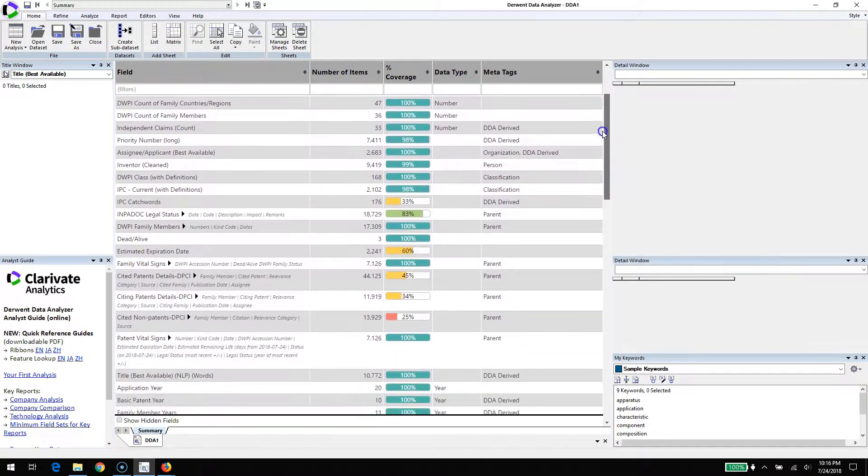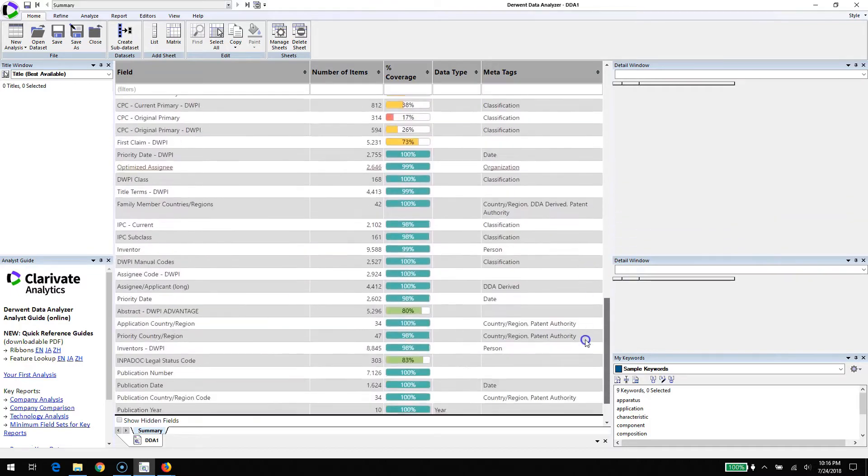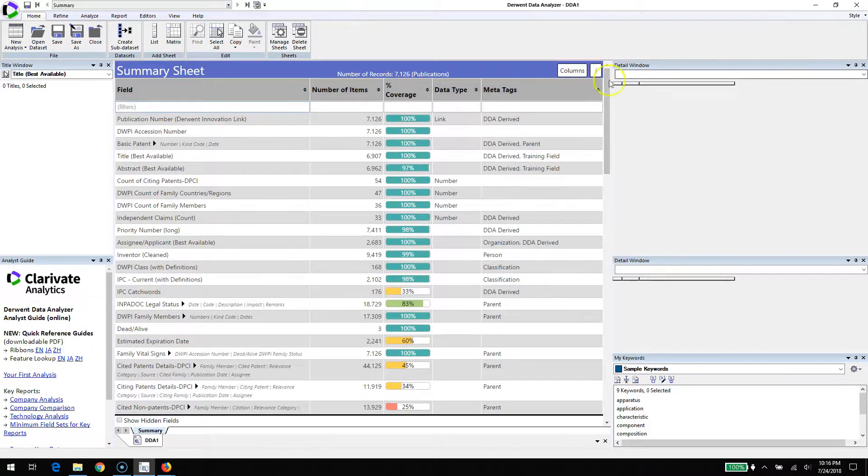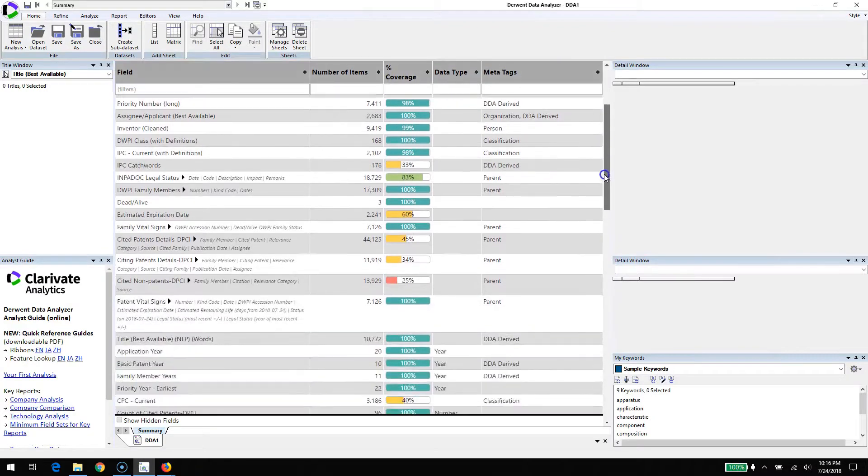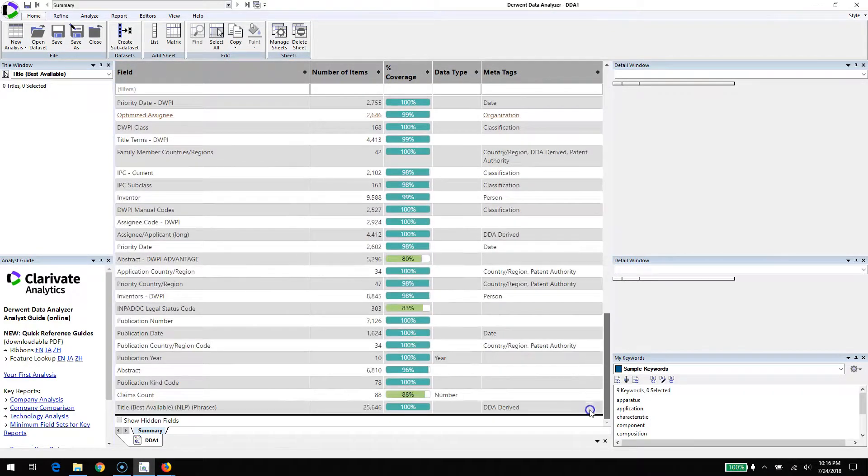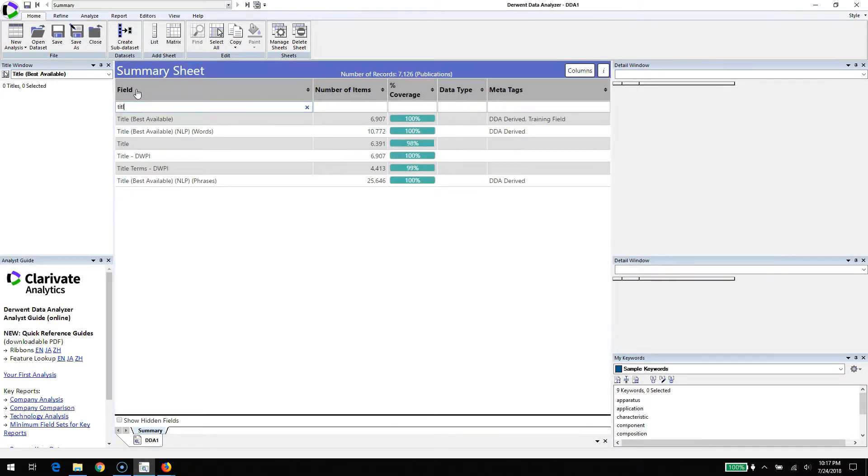Now we've got to decide what we want to run emergence on. Emergence is run on phrases or terms. There's two sources of that within a Derwent World Patent Index record - the title and the abstract. They're both in English and cover more than 50 authorities, so it'll help give us a global perspective.